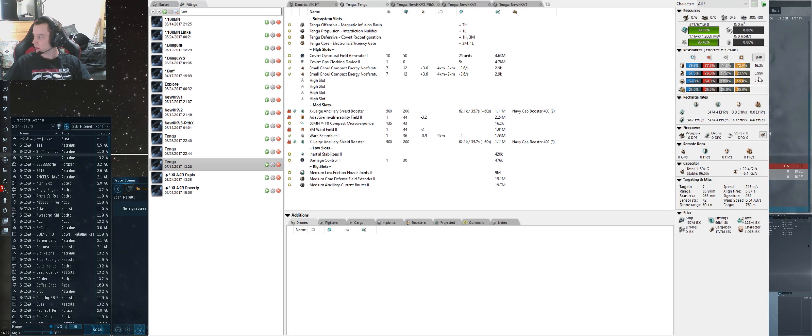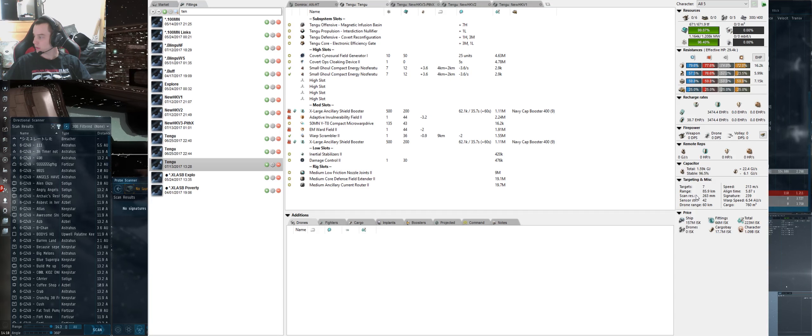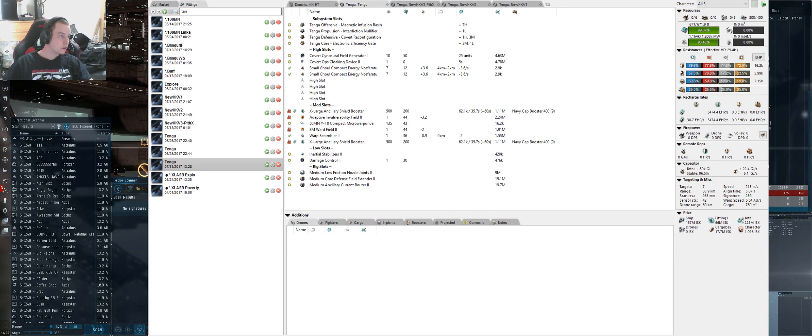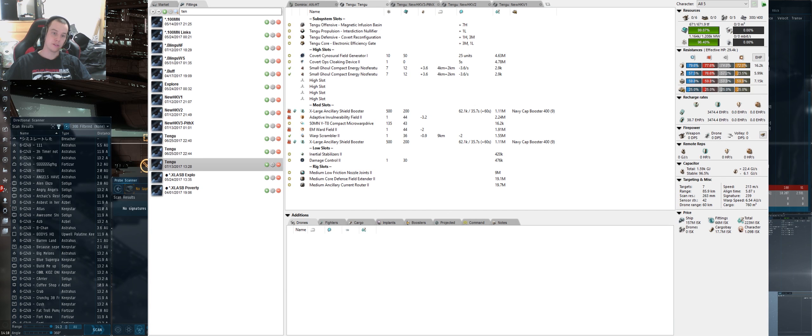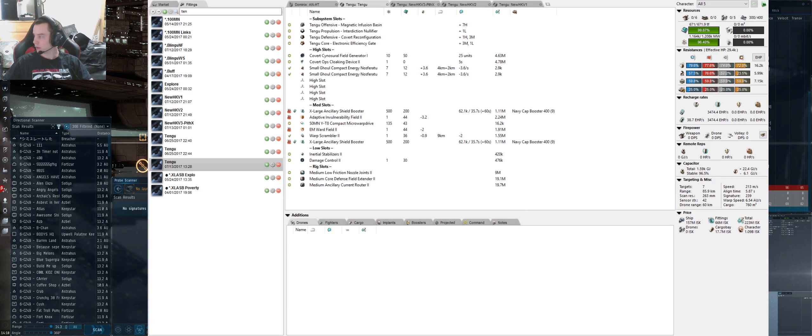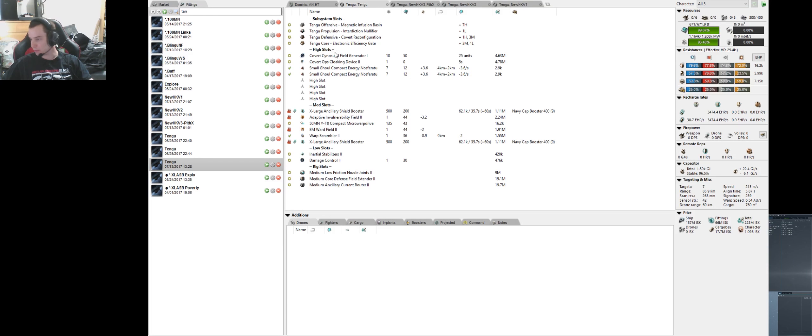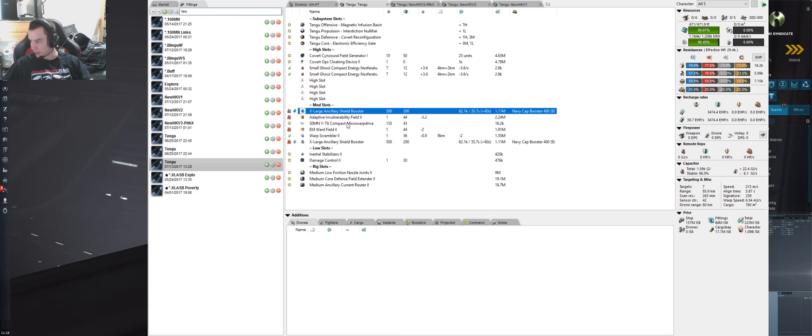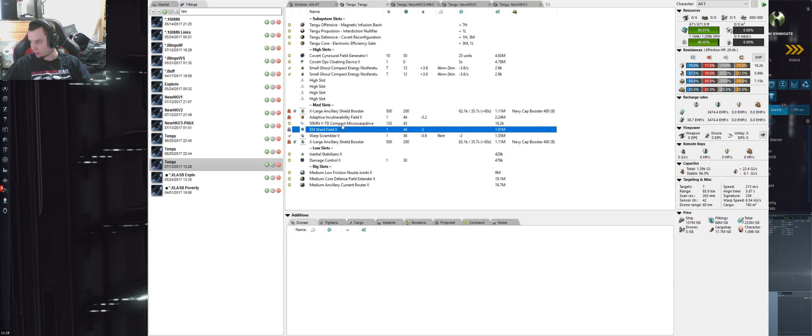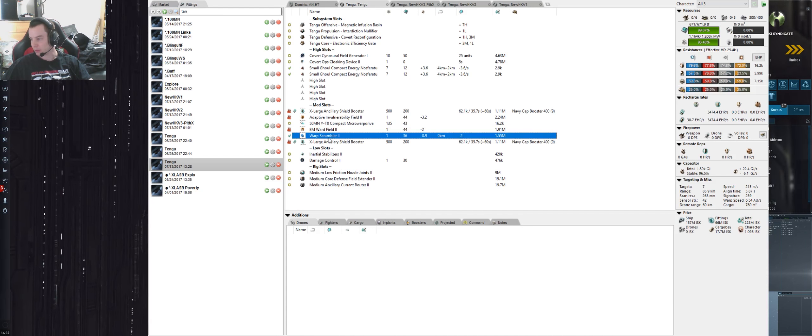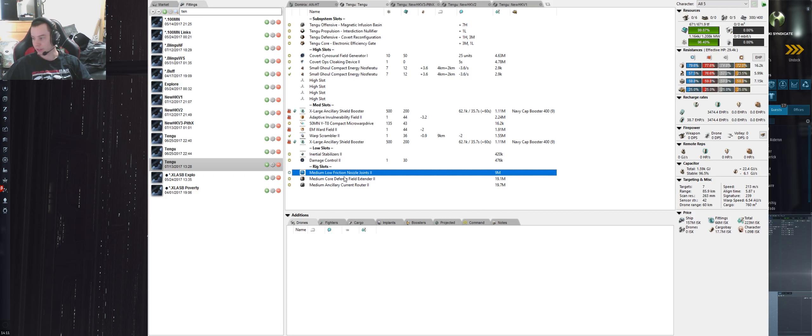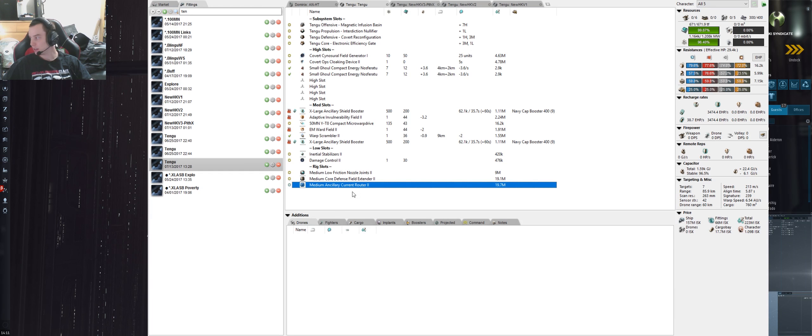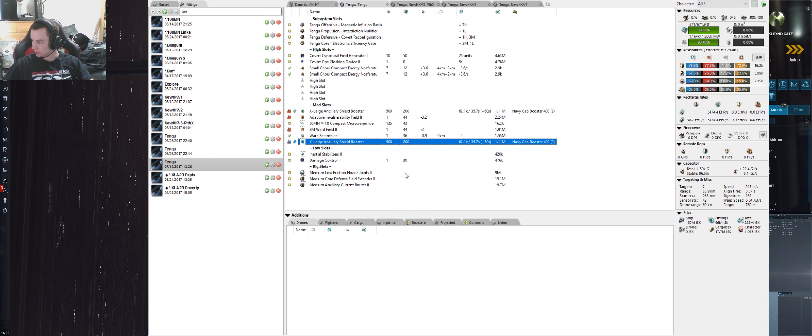This is in Pyfa that I am. It costs about 350 million, so Pyfa tells me. As you can see from Pyfa, it's got dual XLSBs, T2 Adaptive, T2 EM Ward Field, Tech 2 Micro Warp Drive, and Warp Scram. Inertia stabilizers and low friction nozzle joints to help with alignment.